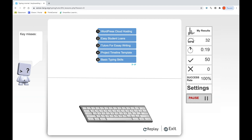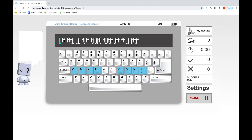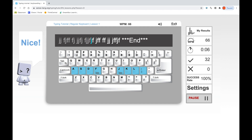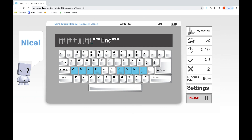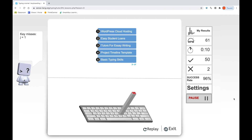So I'll replay it again to show you once more — J, J, F, F, F, F, F, F, J, J, space. Now you can see my WPM is 61 and my X's are 2 this time. I'm still okay because they're less than 5. If you get more than 5 mistakes, then you have to replay it again.